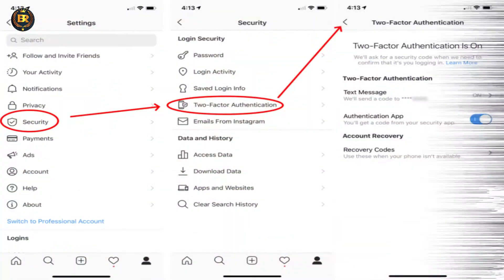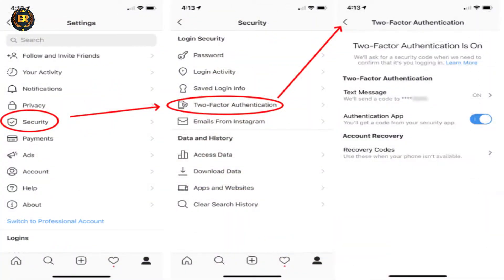First one is Two-Step Verification. If someone tries to access your Instagram account, you will notice. If you enable two steps in your account settings, you will be able to enable the first step of protection.